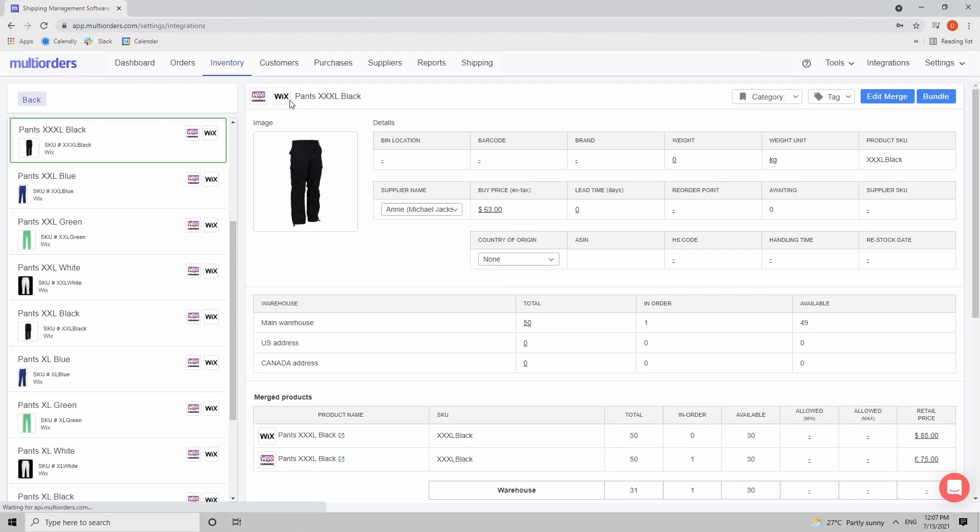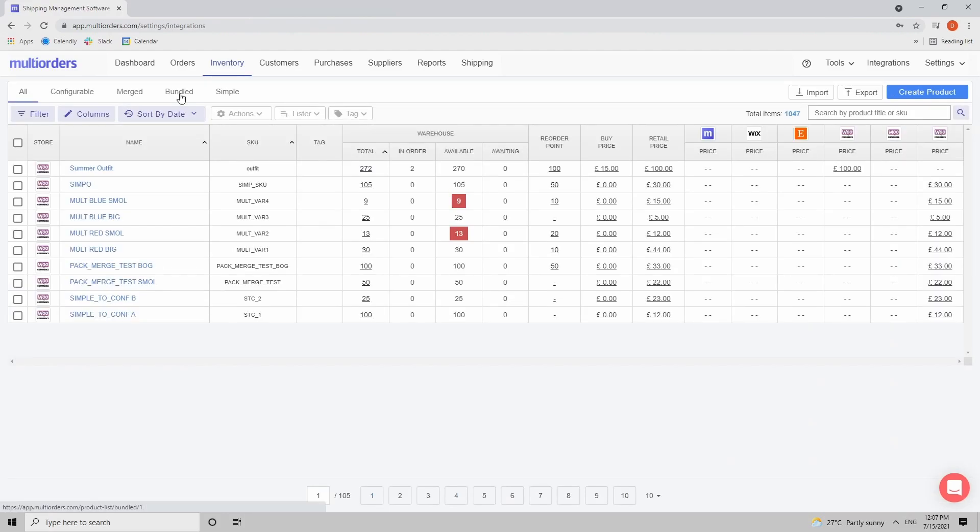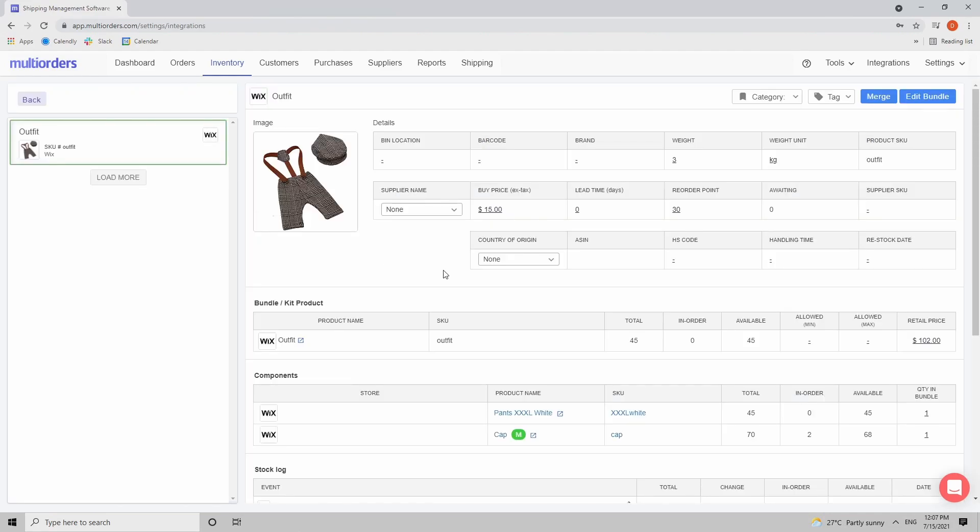Now how that works with a bundled item is a little bit different. If I go back to my inventory and click on bundled items, right now I see that I have my outfit. I will open it up. So inside the bundle you can clearly see the components but you cannot change the stock level of the bundle itself.